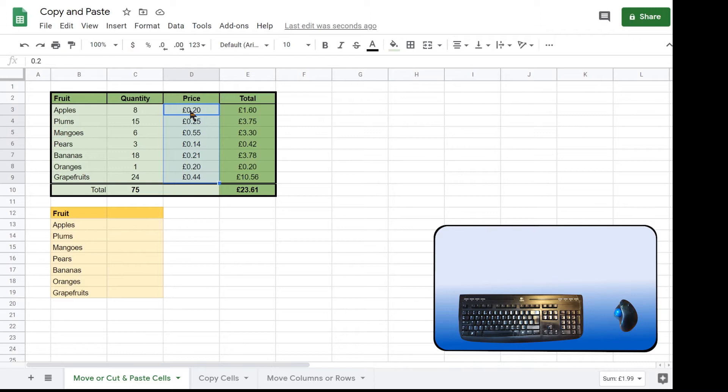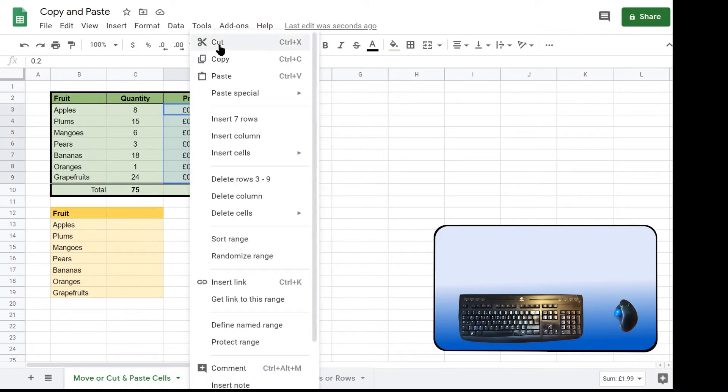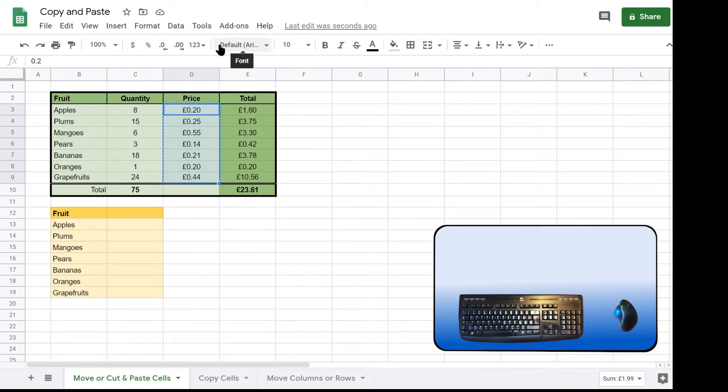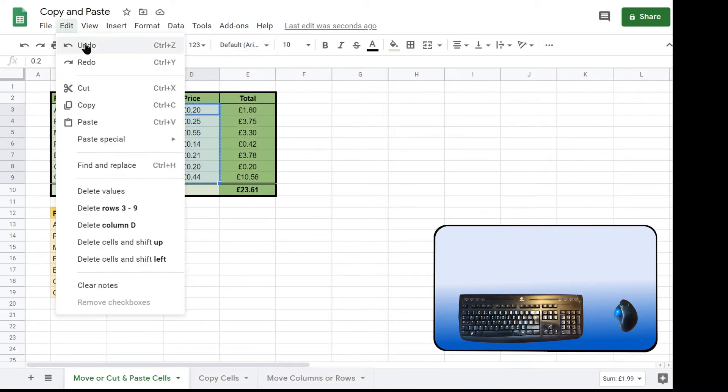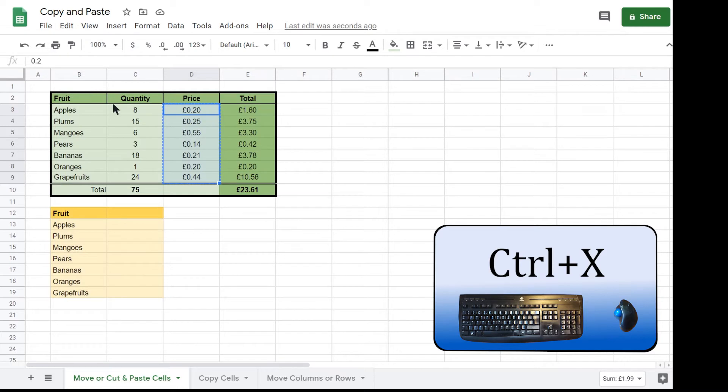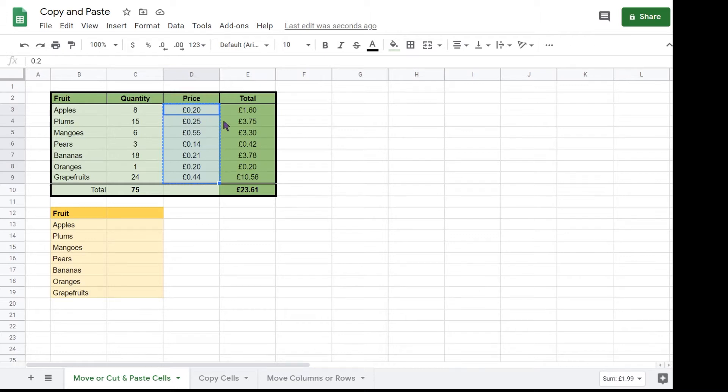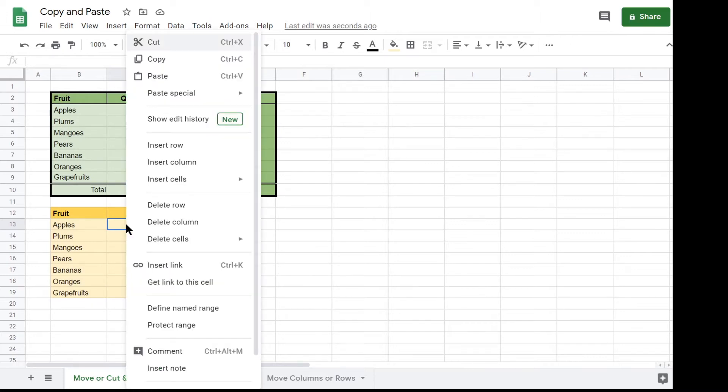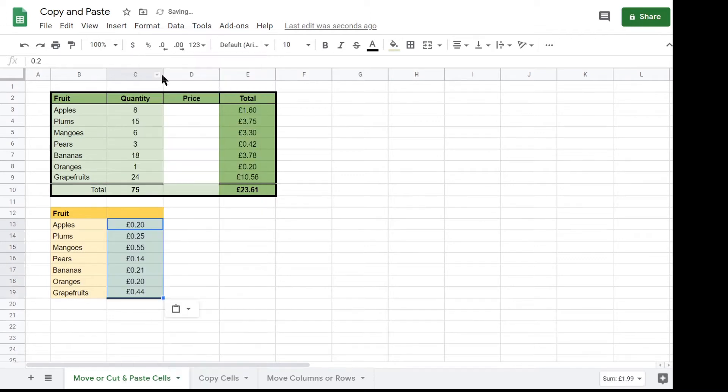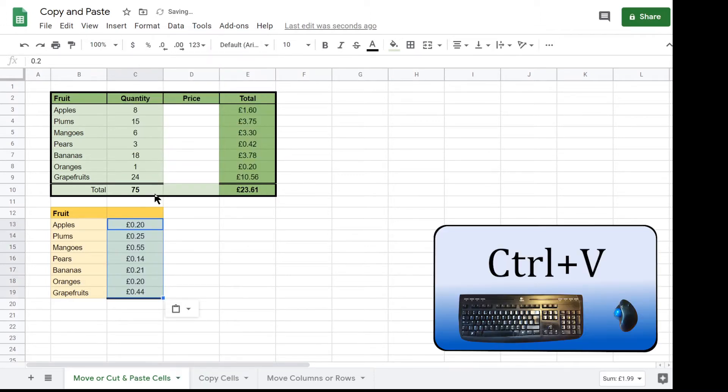Then select cut either by right mouse clicking and selecting cut or going to the menu, click edit and then cut or use the keyboard shortcut control plus X. Google Sheet puts a dashed line around the selection to show that the range has been selected for either a cut or a copy. Click C13 and either use the menu by clicking edit then paste or right mouse click and click paste or type control plus V.